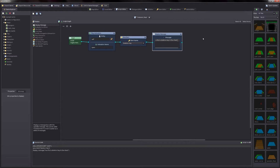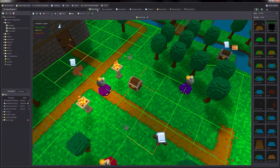So if you follow the script now, you'll see that it will play an animation, give an item to the player, and then display a message. Let's go ahead and save our script. And now that our script is ready, we will want to go back to our map editor.